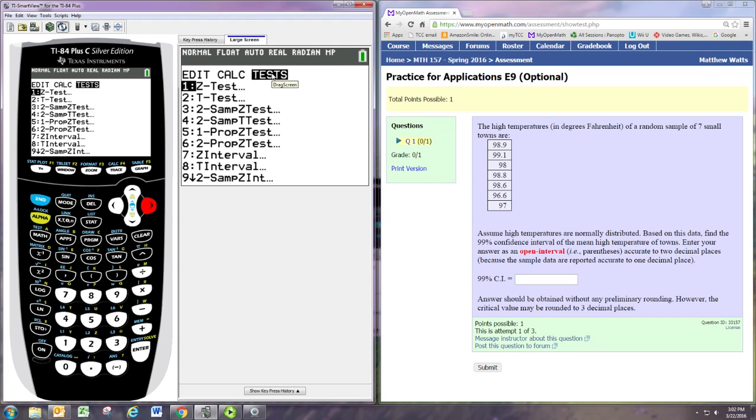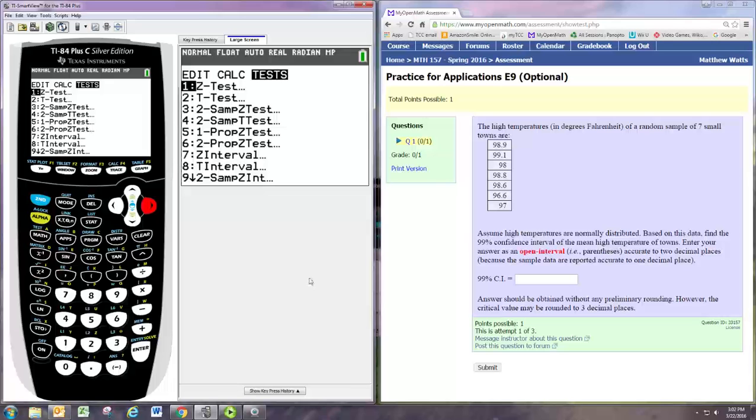And we're doing a confidence interval for the mean. And we are not told the population standard deviation. So that means we want to do a t-test. And so we just go, sorry, a t-interval.